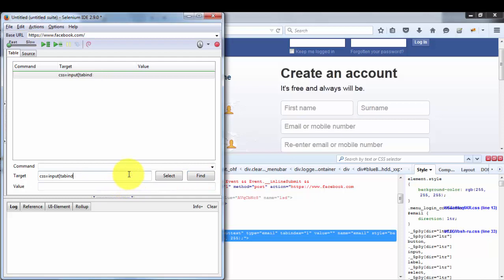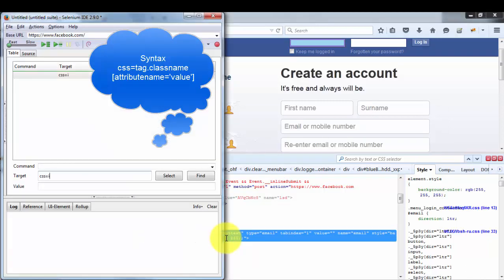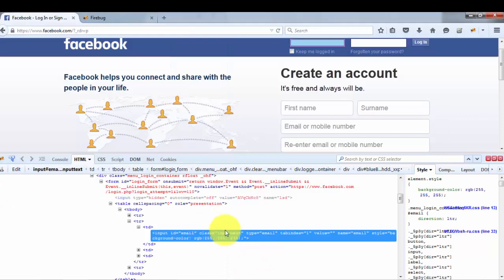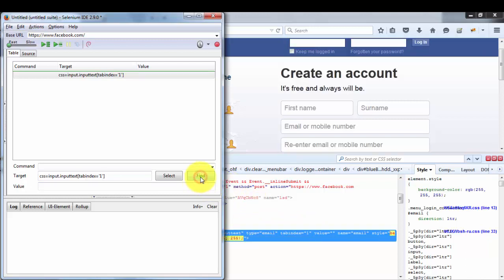The fourth CSS approach is tag with class and attribute combined. My tag is 'input', the class is 'inputtext', and I'm also adding the attribute tabindex equal to 1. So the full selector is: input.inputtext[tabindex='1']. You can verify these values in the HTML. Clicking Find locates the correct element. We have now covered all four different approaches in CSS.